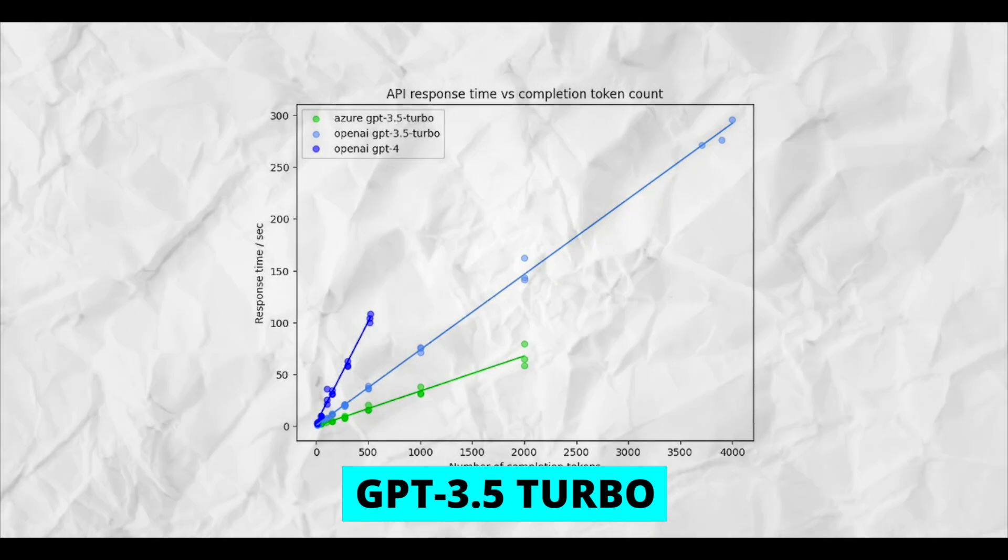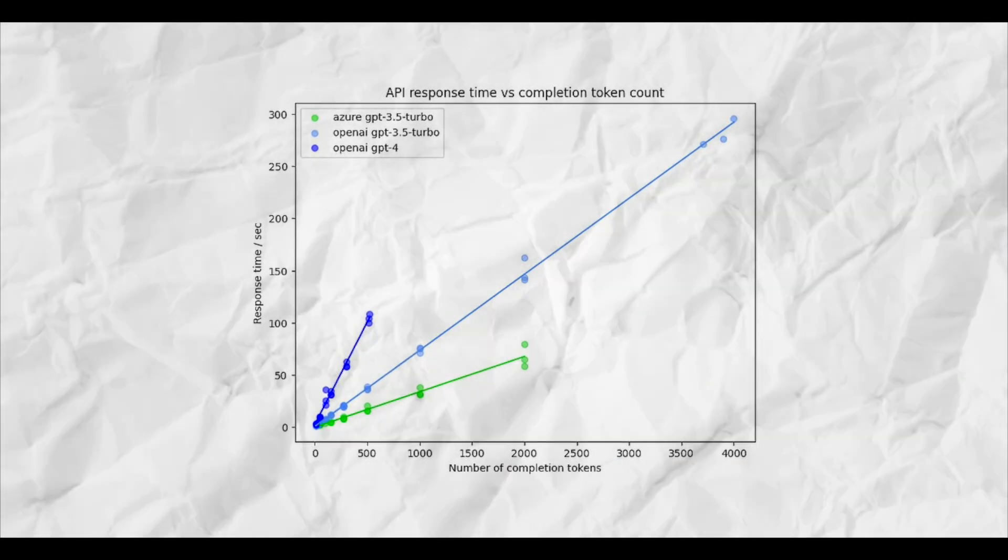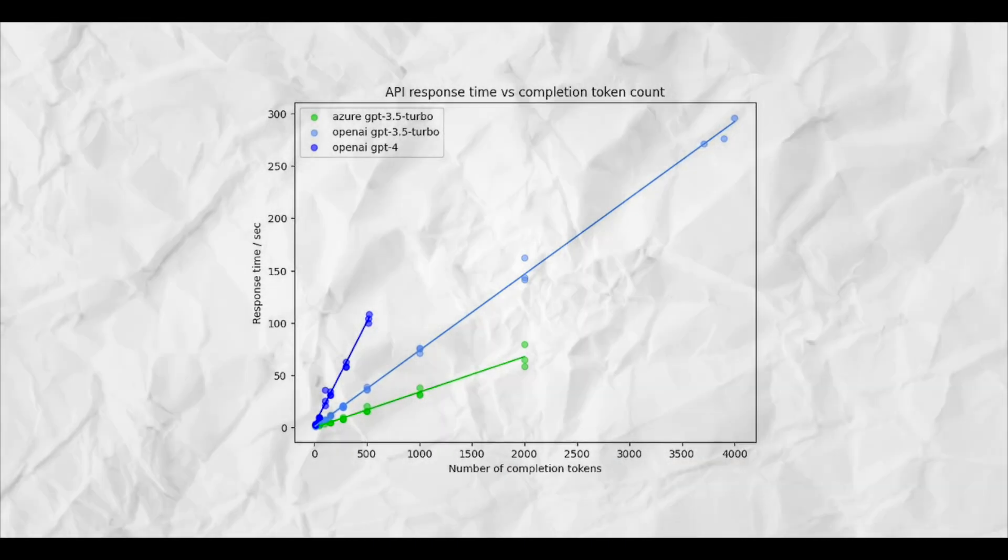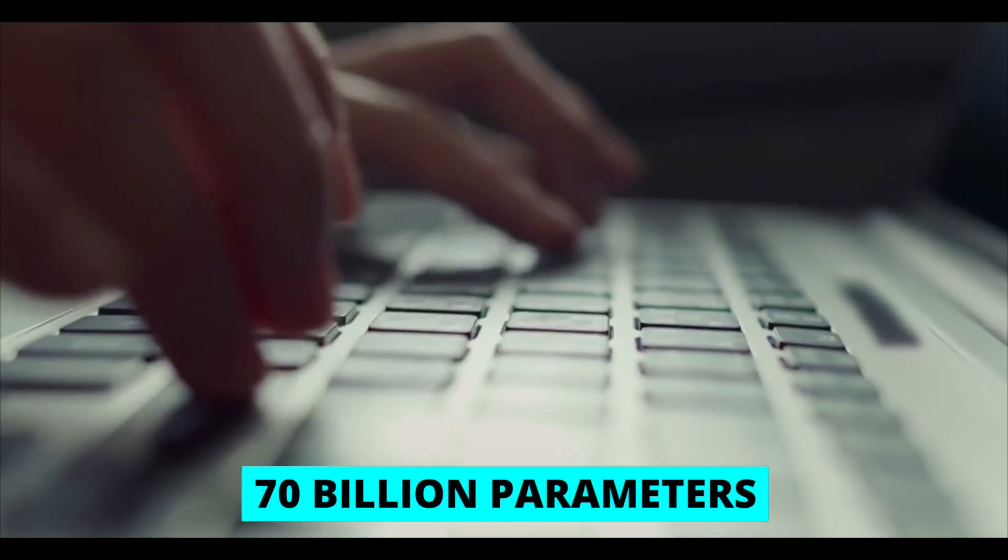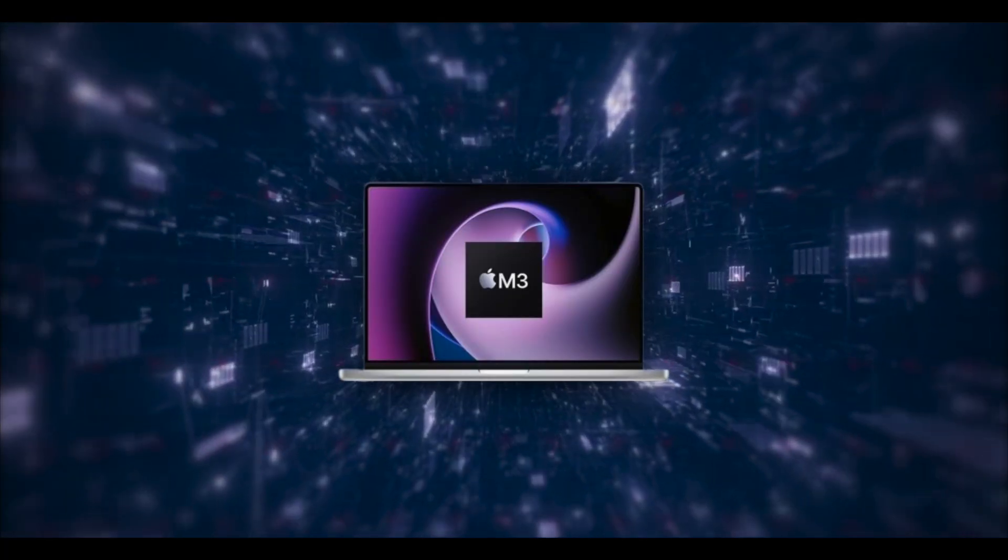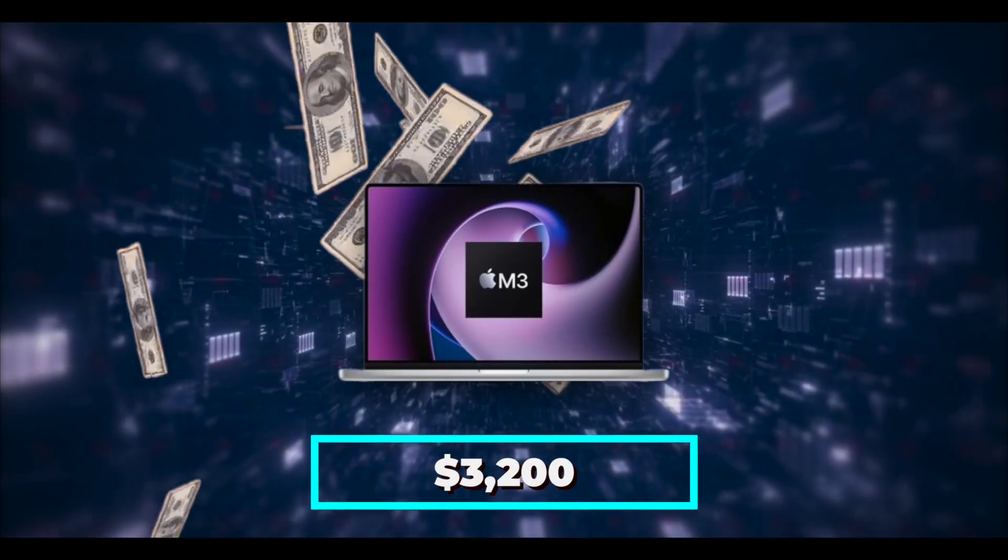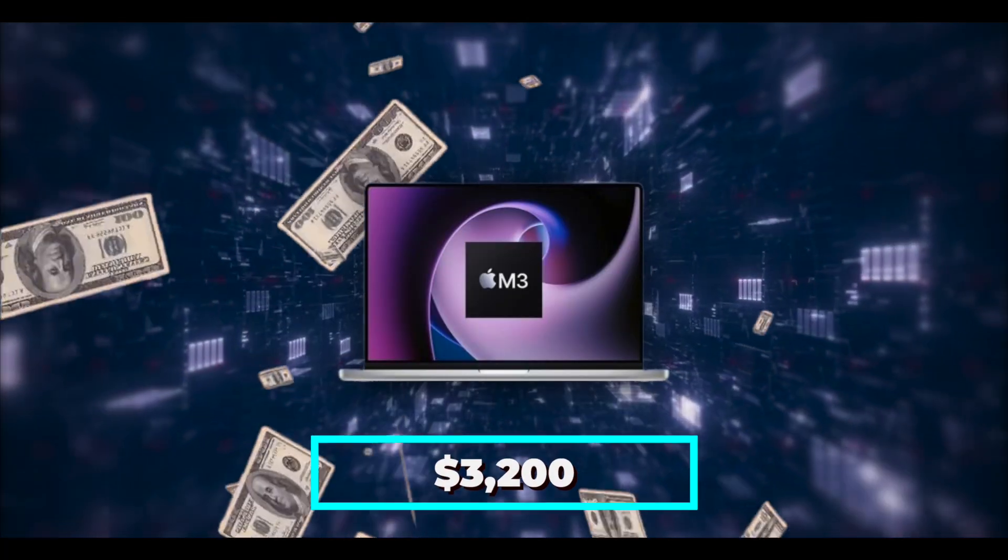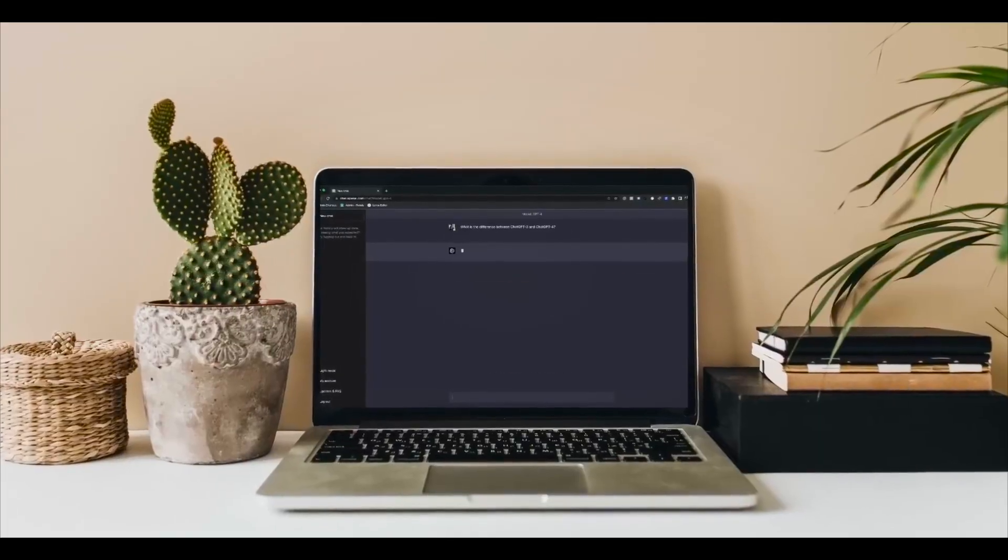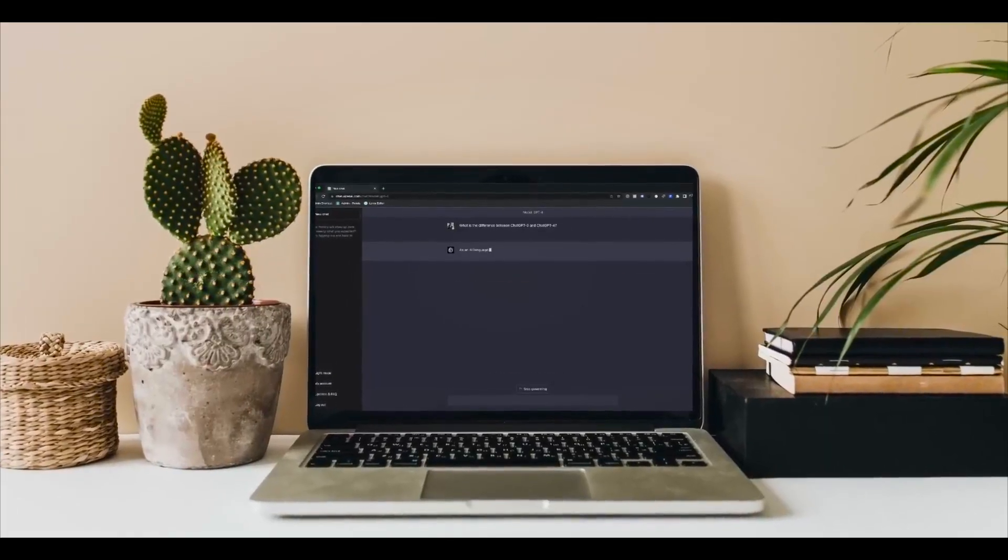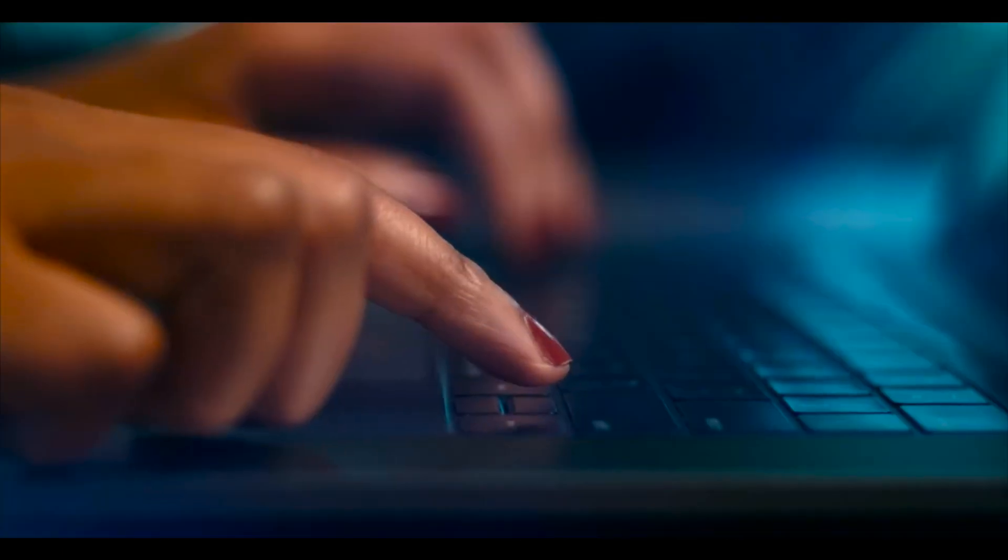They're testing Llama 3 70 billion parameters on an M3 Max laptop, which costs around $3,200, but they're only getting about 8 tokens per second. So it's much slower, but keep in mind this is being run on a laptop, which is pretty cool.